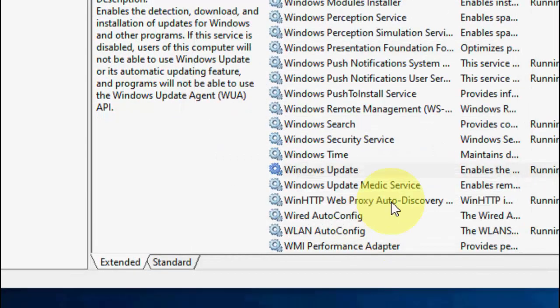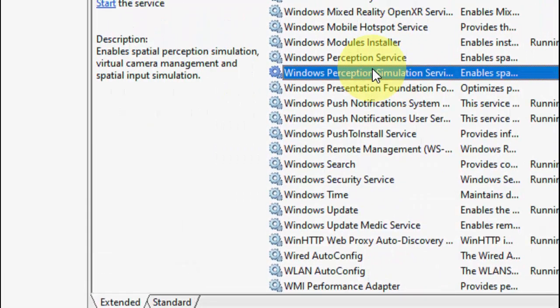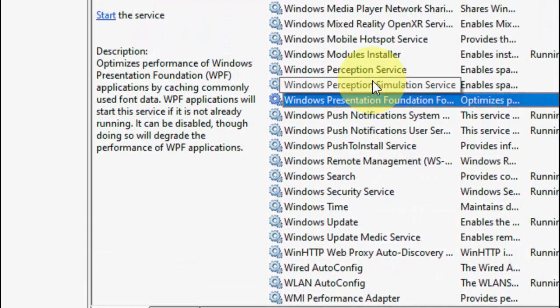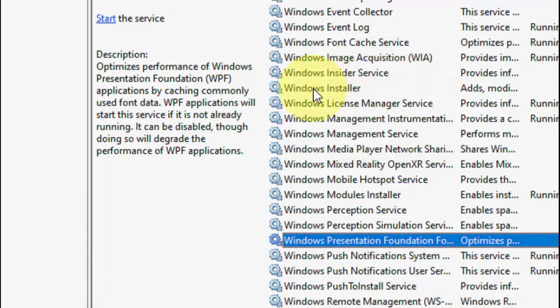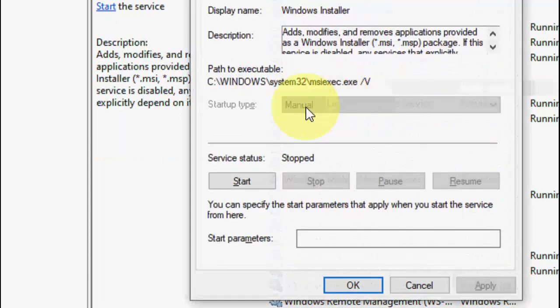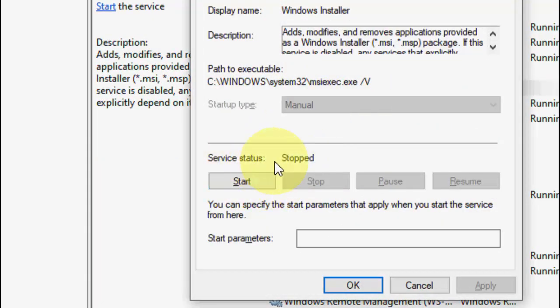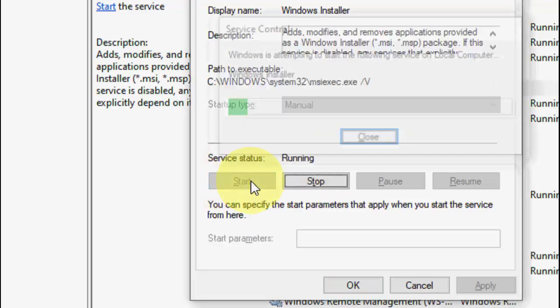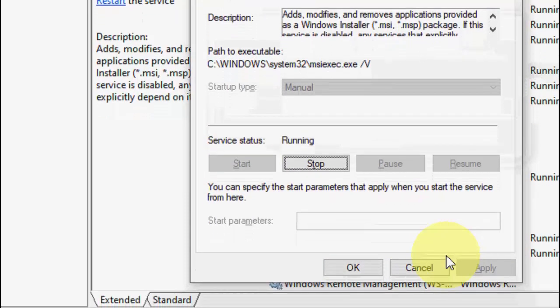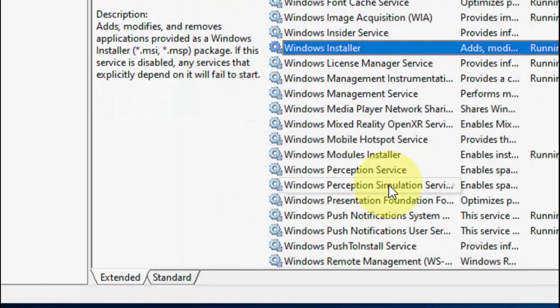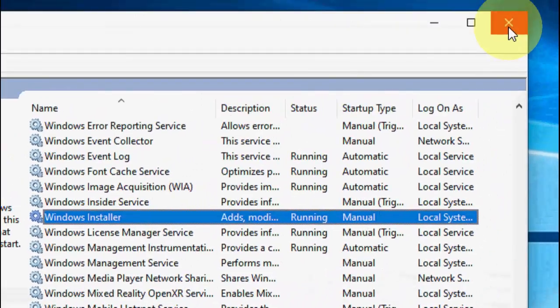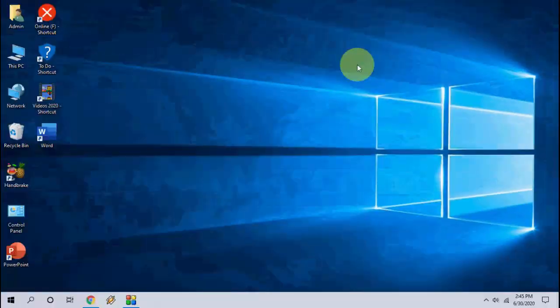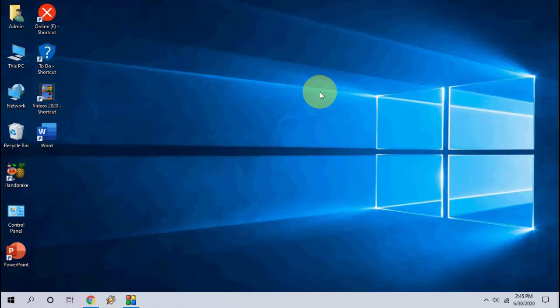After this, click Apply and OK. Now search for Windows Installer. Here, Windows Installer, click on it. It should be Manual and service should be running, so click on Start. Then Apply and OK. This is the second method. After this, try to update your PC.